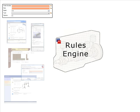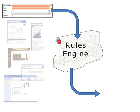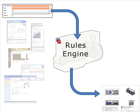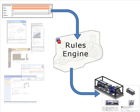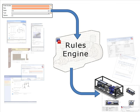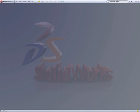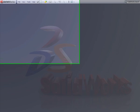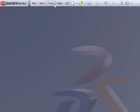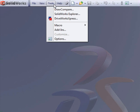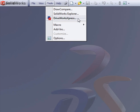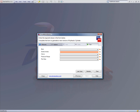Based on the inputs entered on the form, DriveWorks uses your engineering know-how and rules to automatically generate drawings, models, and documents required for selling and manufacturing your products. As DS SolidWorks have included DriveWorks Express in every seat of SolidWorks, it's now easy to get a feel for design automation before buying the full DriveWorks product.